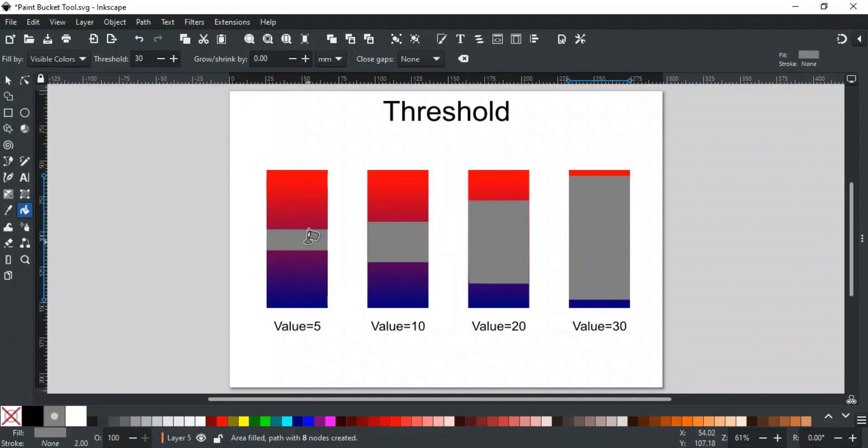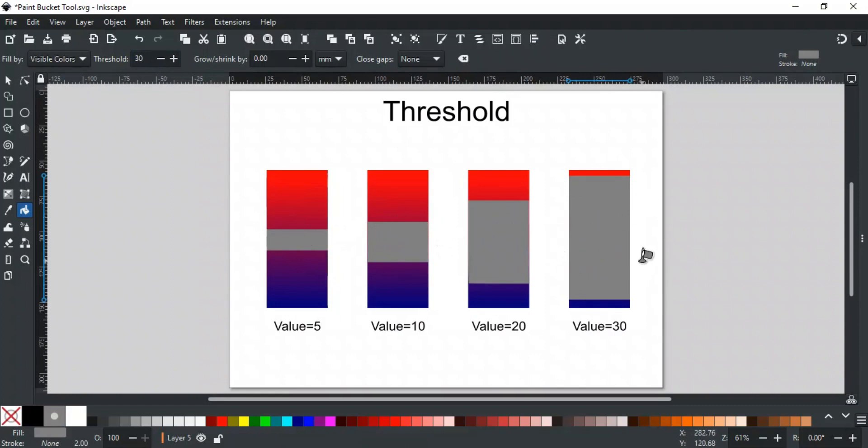With a 5 value, it fills a very small area, and as the value increases, its fill area gradually increases by clicking on the same spot.